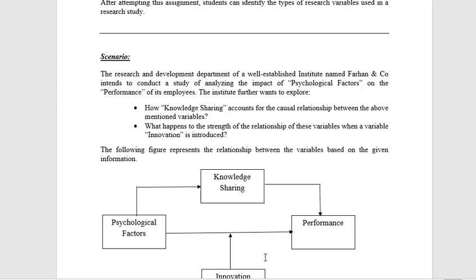We must know which is the dependent and which is the independent variable. The dependent variable is a variable that is affected by the other one, but it doesn't affect the other one. Here, psychological factor is the independent variable — it affects the performance of the employer. Psychological factor is independent and performance is dependent.